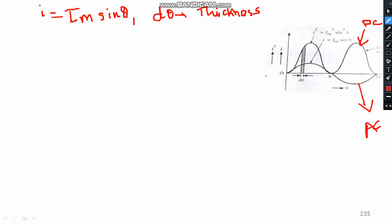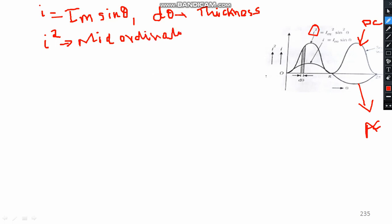I² is the mid-ordinate, as you can see. So I² is the mid-ordinate, and we can write I² = (I_M sin θ)².